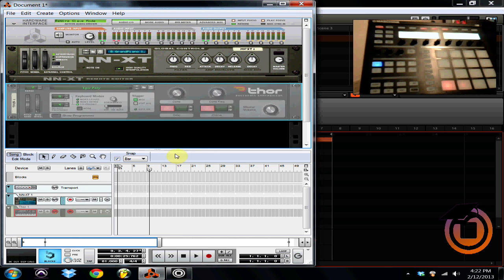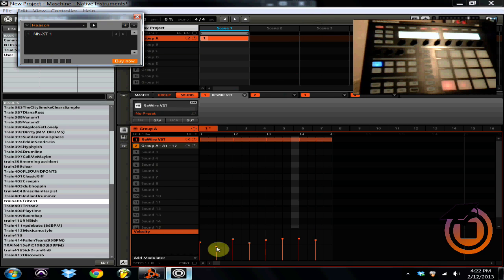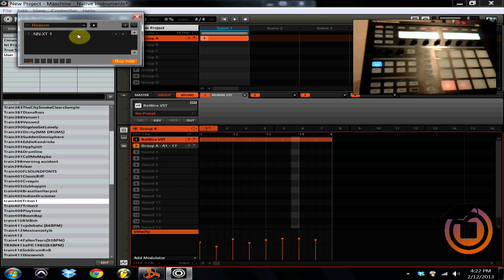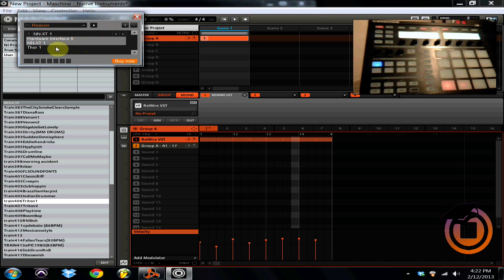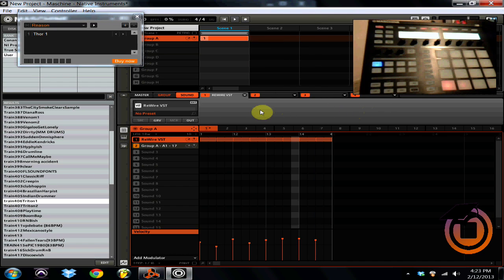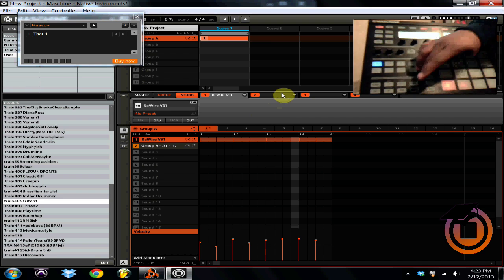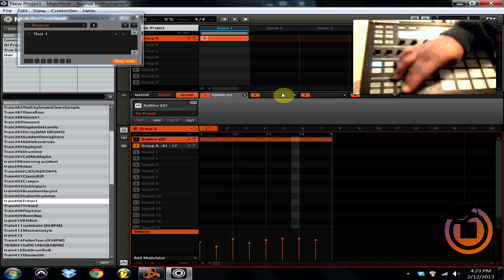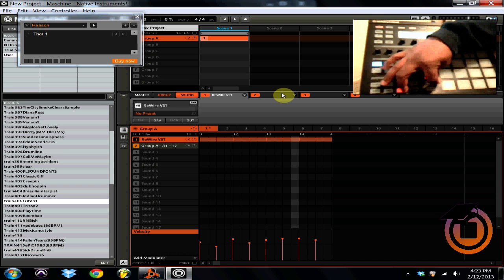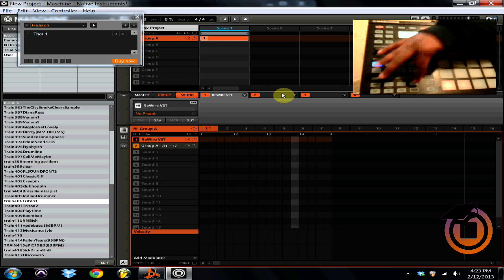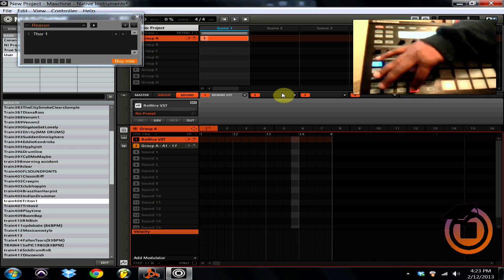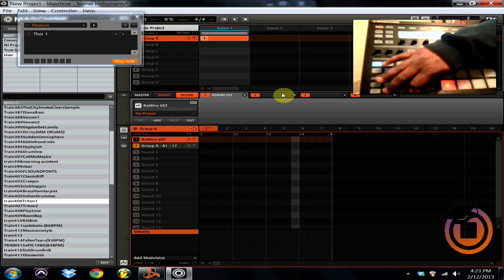Come back over here to Machine and now instead of using the NNXT I'll switch this over to Thor. So now if I want to use the Thor. So now I can clear out everything on this channel and now I can just do a Thor pass.